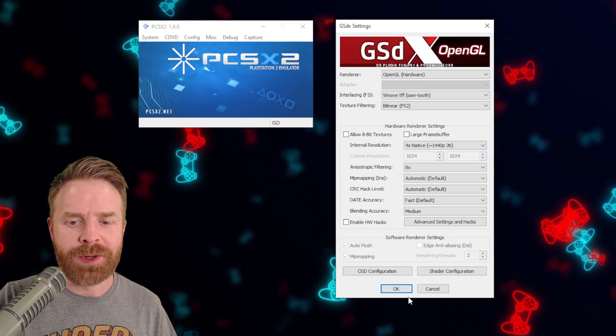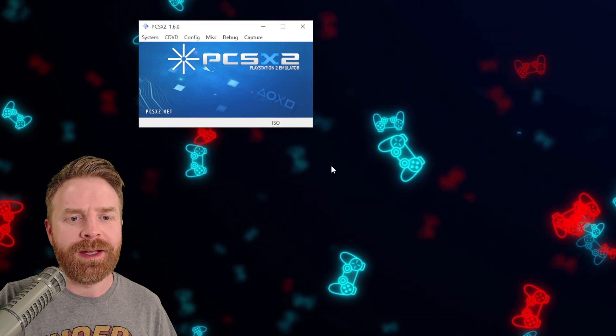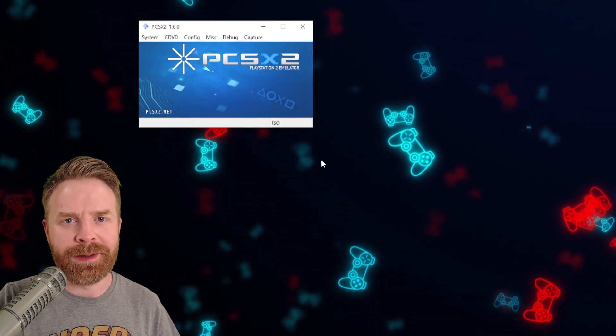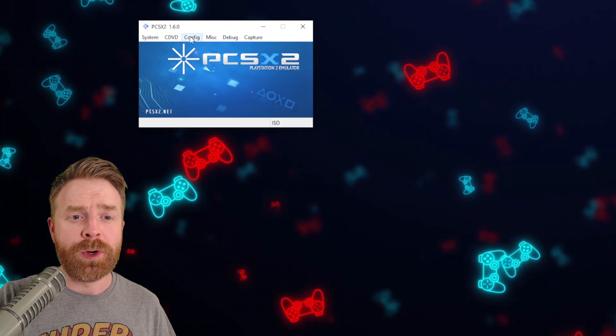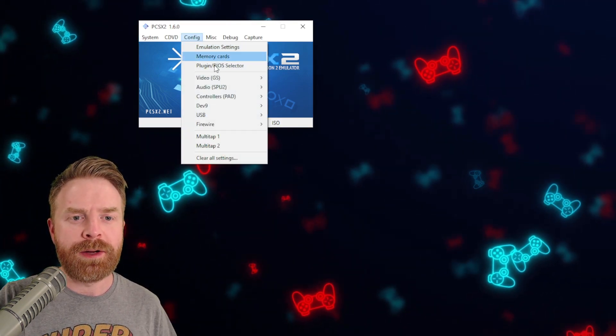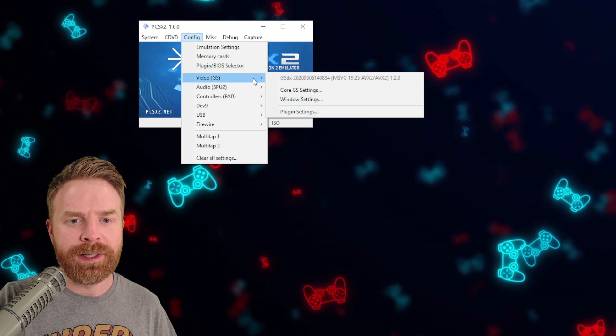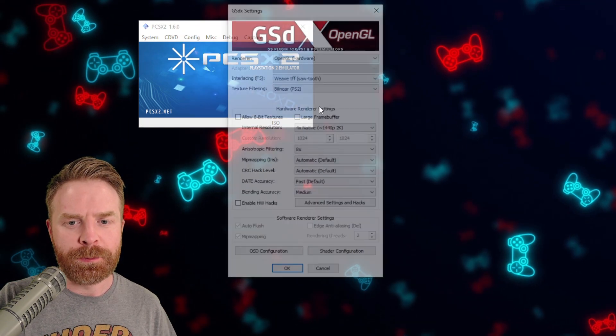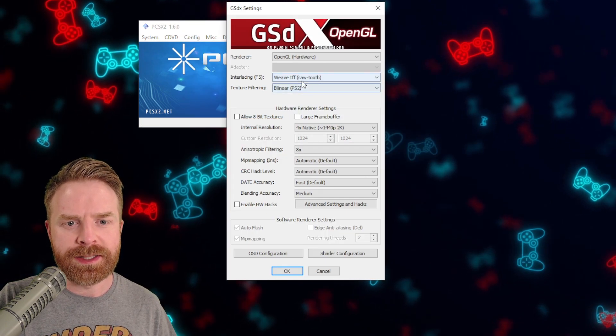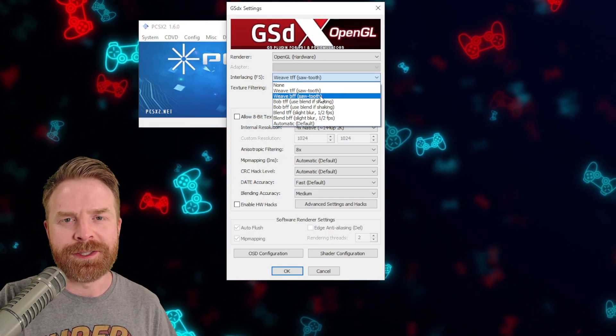Just select what you want, select OK, and then boot your game. If that doesn't work, close your game, go back to config, go back to video, plugin settings, and choose the next option.